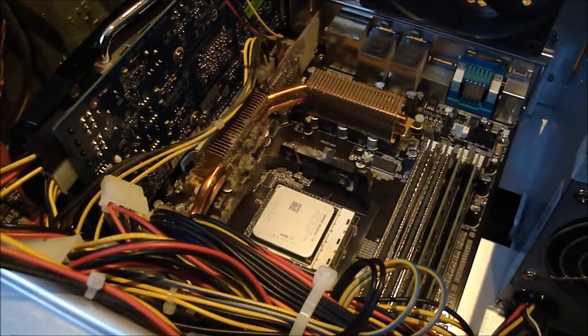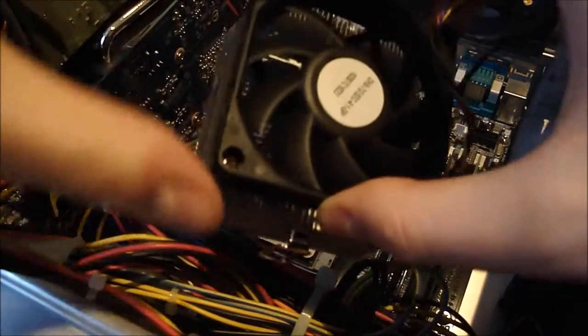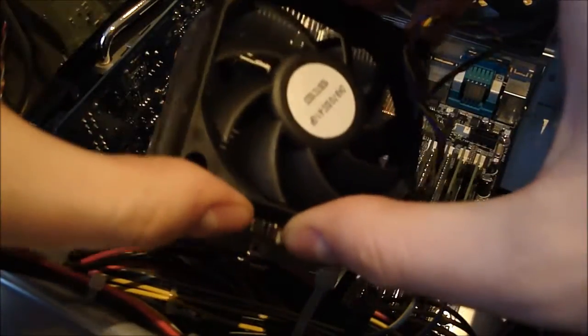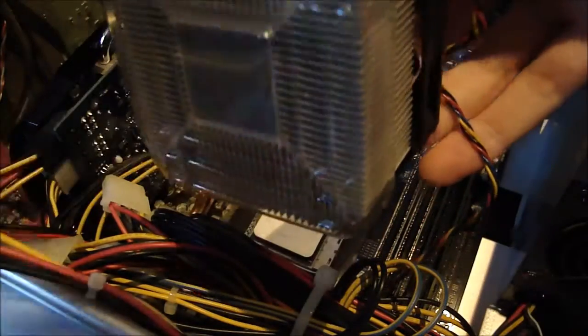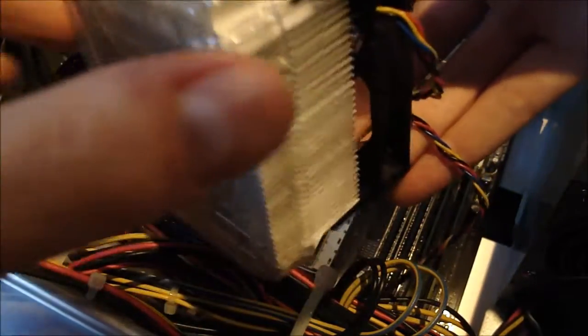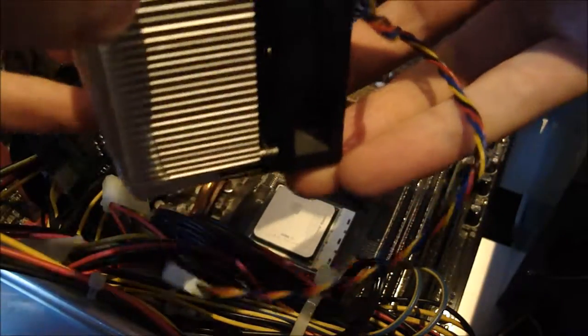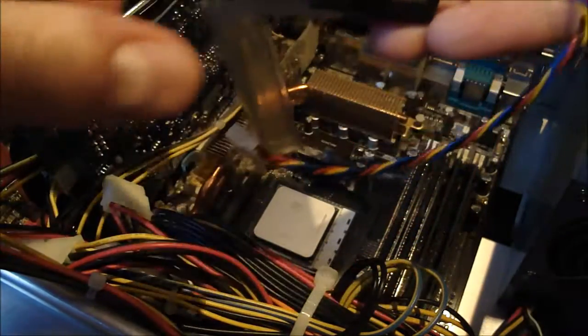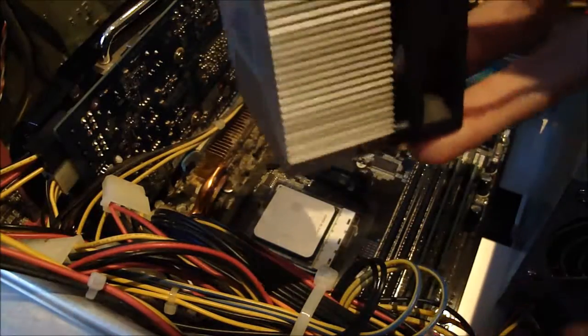Now for the fun part, the heatsink. Here's the heatsink, it's basically a fan on top of some metal things that conduct heat away from the processor. It's got a plastic thing on the bottom so make sure you take that off before you install absolutely anything. Try not to drop it on the processor itself.